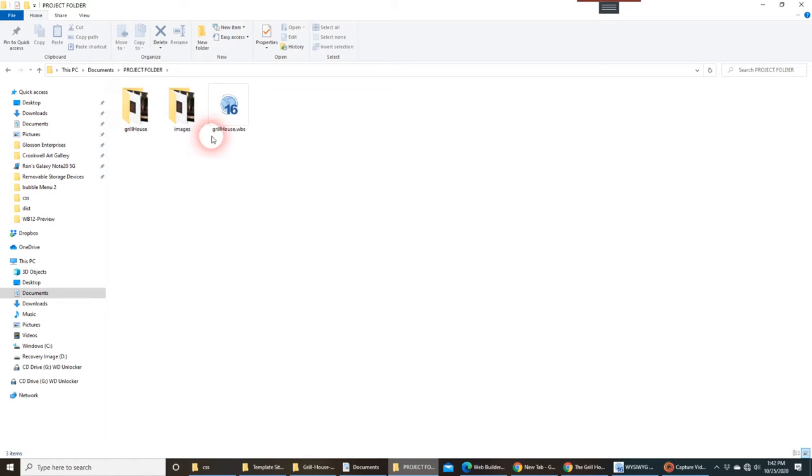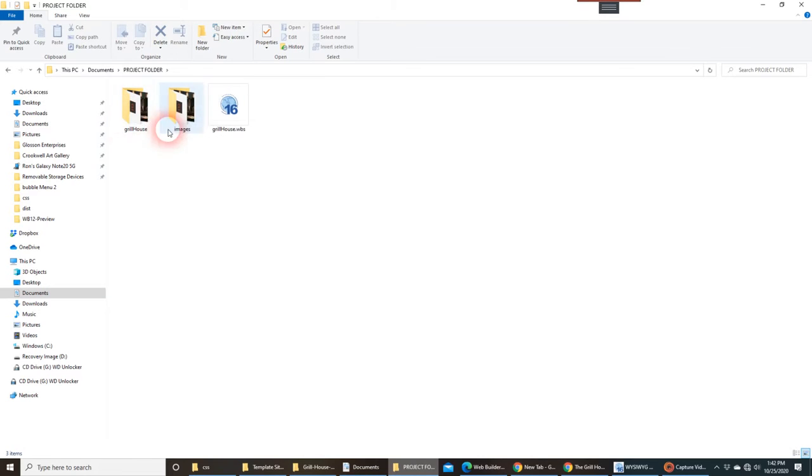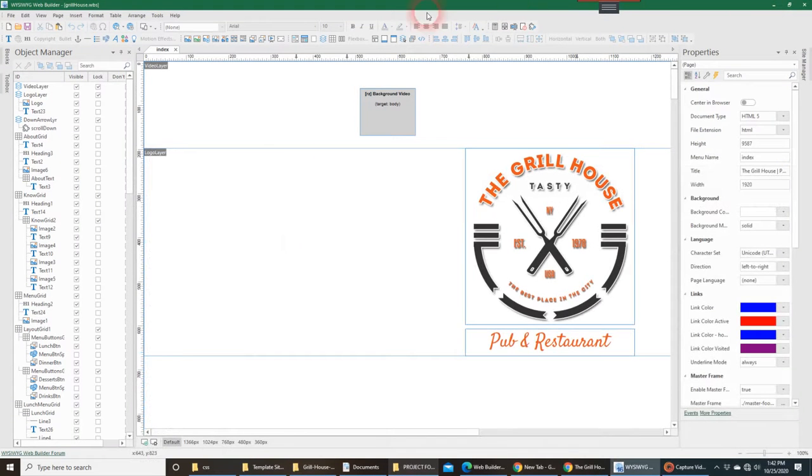And then of course, any time you save your project folder, it saves the images associated with that project. That's why there's two sets of folders here with images in them. And that is pretty much it.